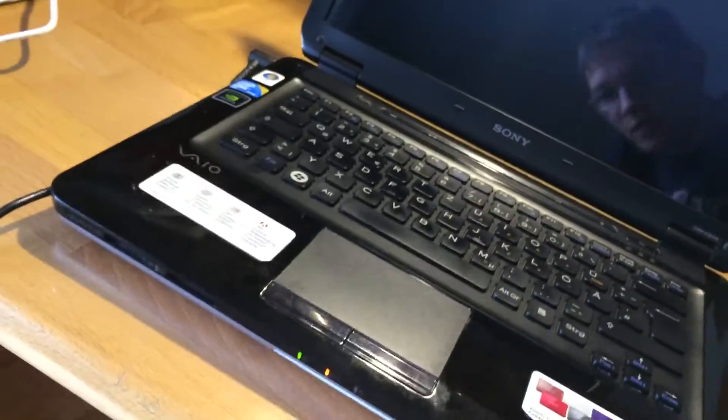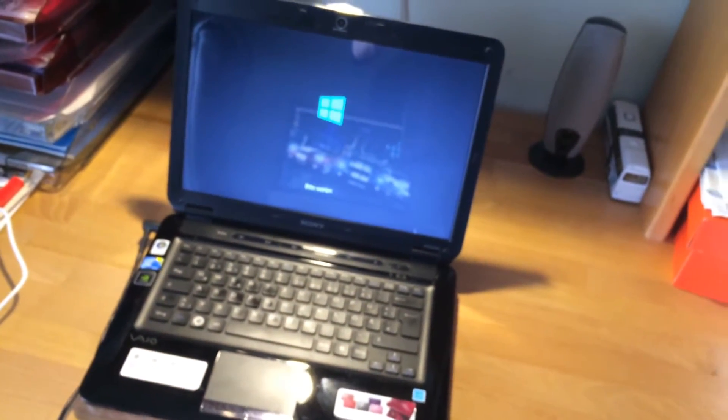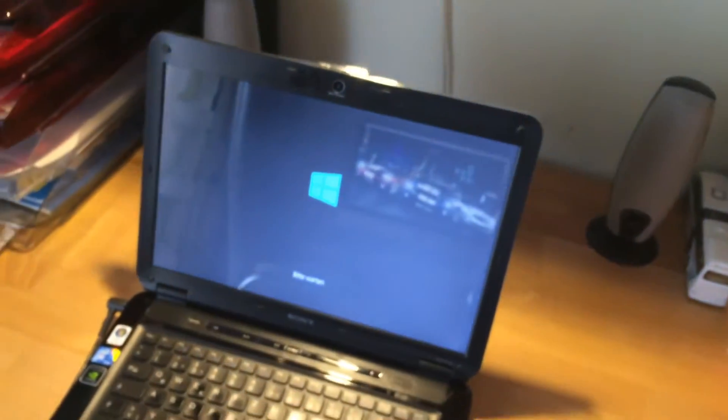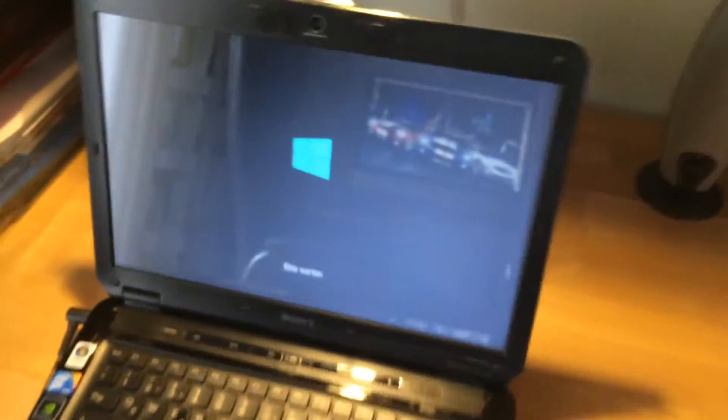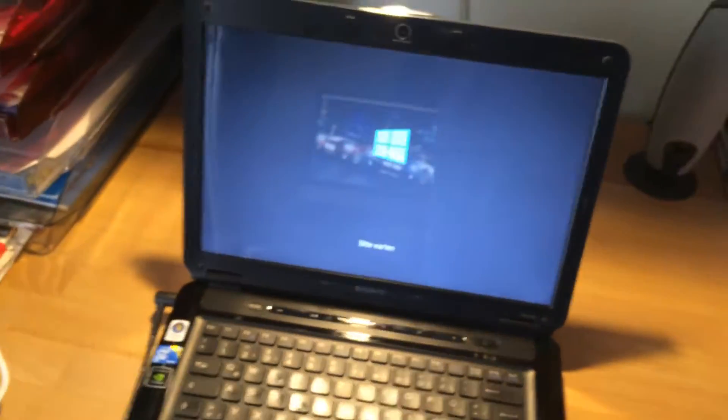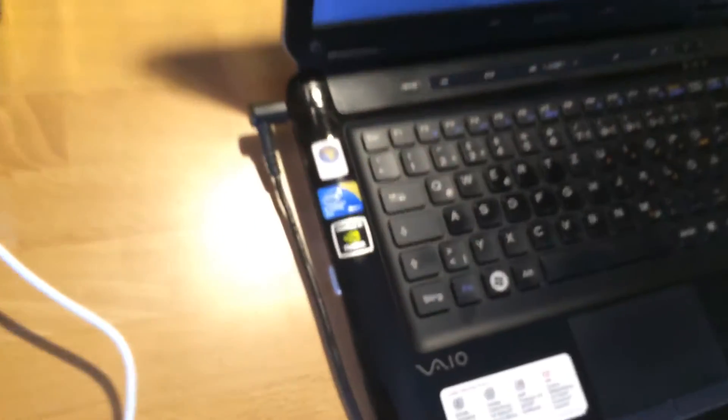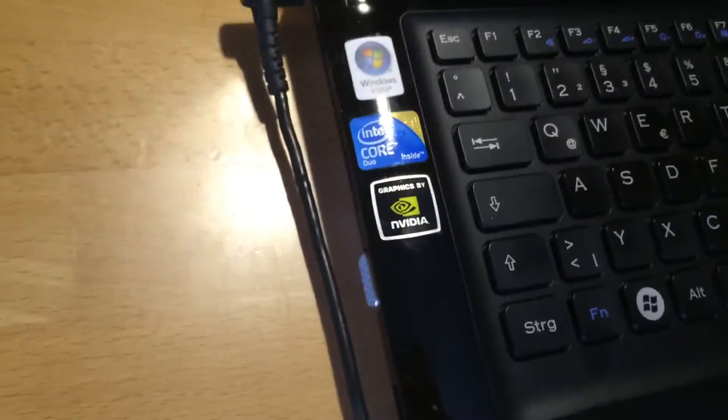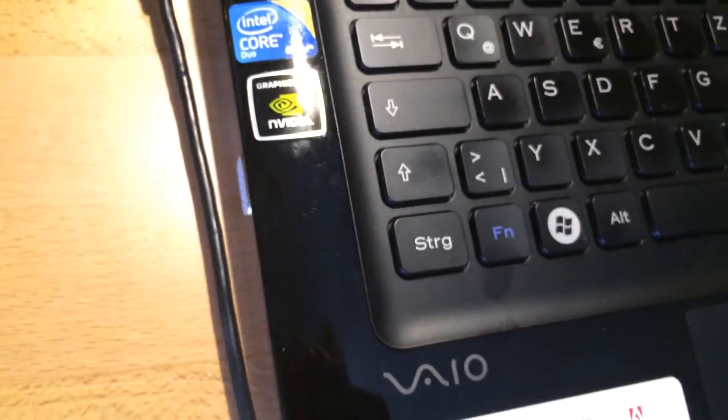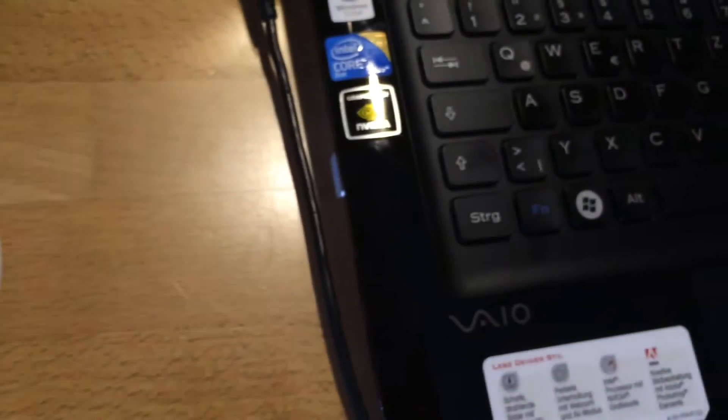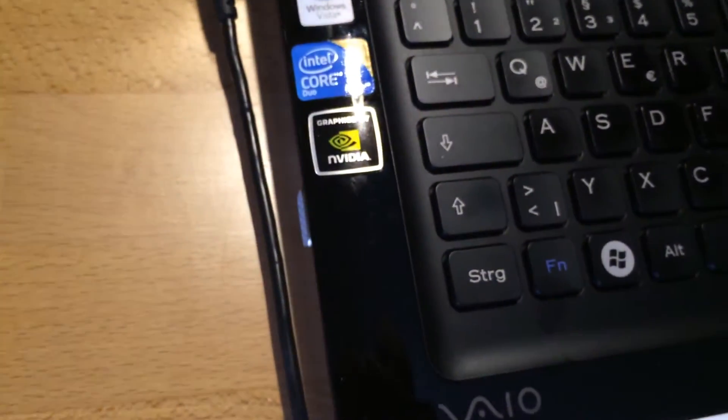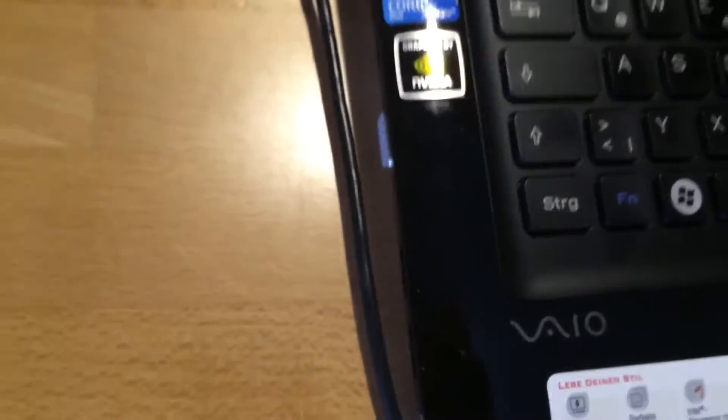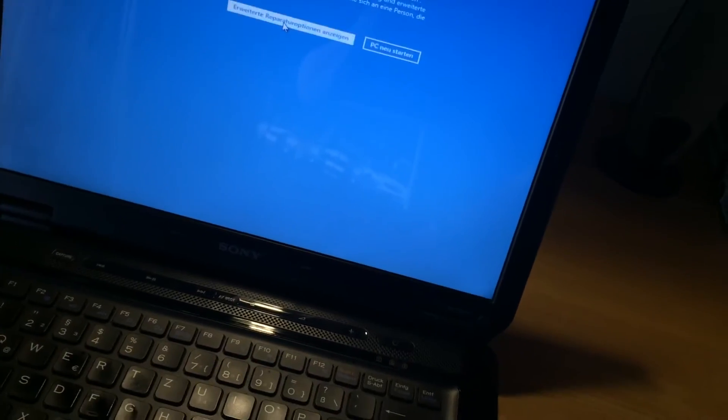So this laptop was from the Windows Vista era. Oh no, it's doing the automatic repair thing. Well, whatever. And it has a Core 2 Duo, 4GB of RAM. Don't know what graphics card. It just says graphics by NVIDIA. And yeah, it's overall in actually good shape. Just has that weird problem.